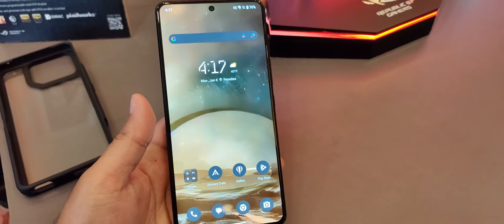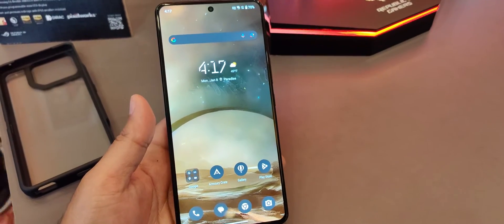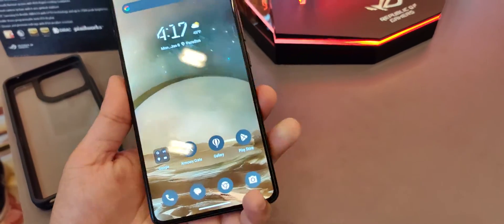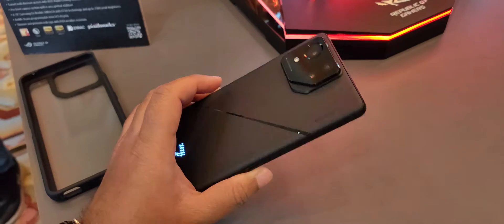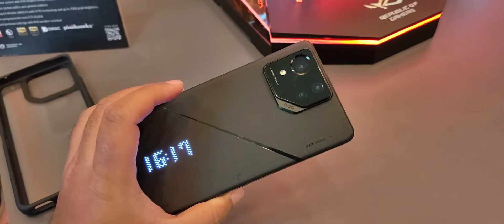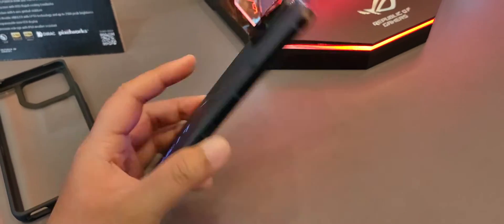All right, check this out. So here's some other AI-related features on the new Asus ROG Phone 8 that I have here. This is ROG Phone 8 Pro.